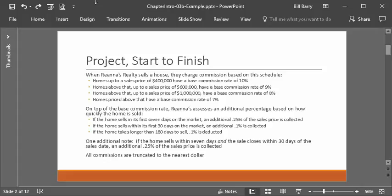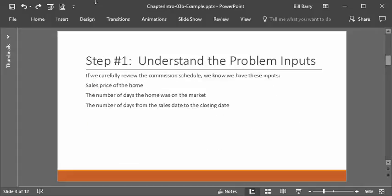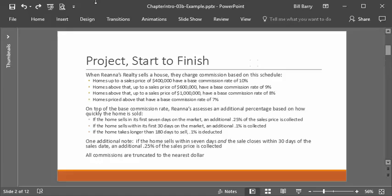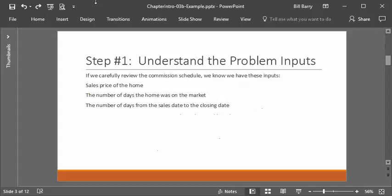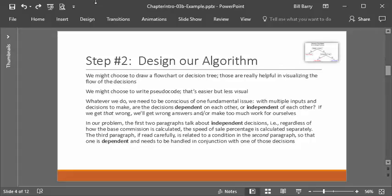That's a reasonably complex and realistic example of how the real world works. The first thing we have to do is analyze the problem carefully and notice where those boundaries are. Then we need to understand the problem inputs. The sales price of the home is an important factor, the number of days it's on the market affects the commission add-on, and the number of days from sales date to closing date is another factor. If we collect those three things from the user, we'll have everything we need to determine the commission correctly.